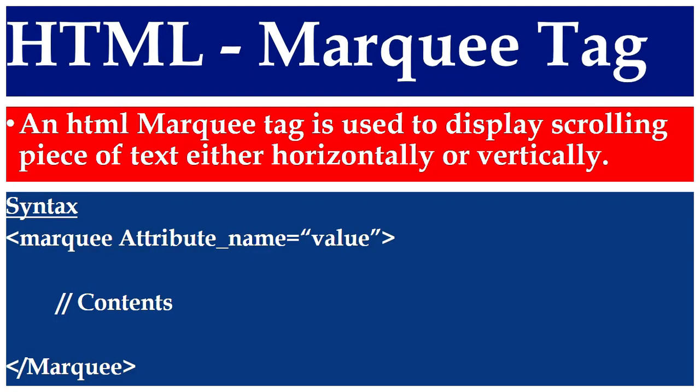An HTML marquee tag is used to display scrolling piece of text either horizontally or vertically. If you wish to use scrolling piece of text in a web page, then we have to use the HTML marquee tag.